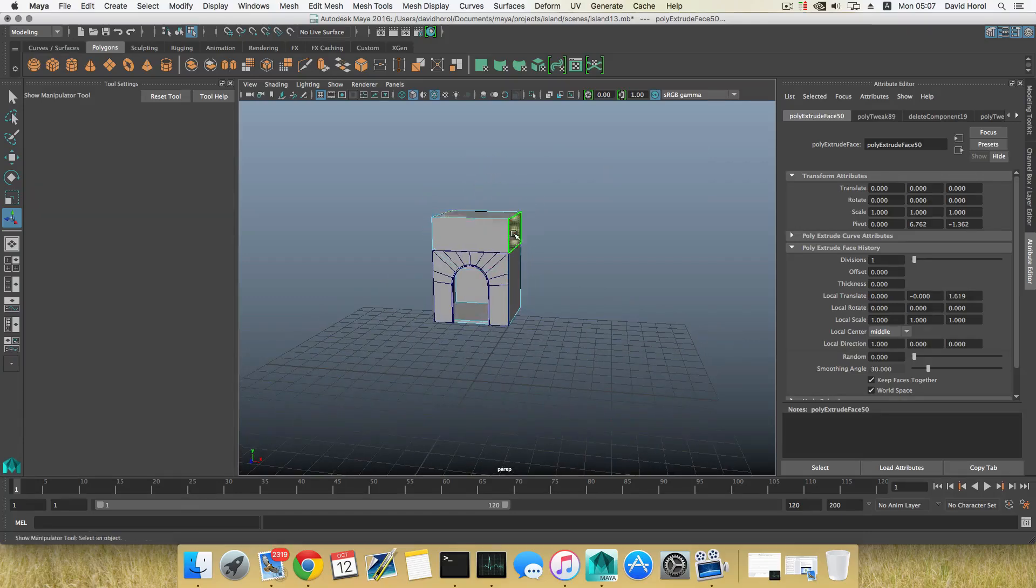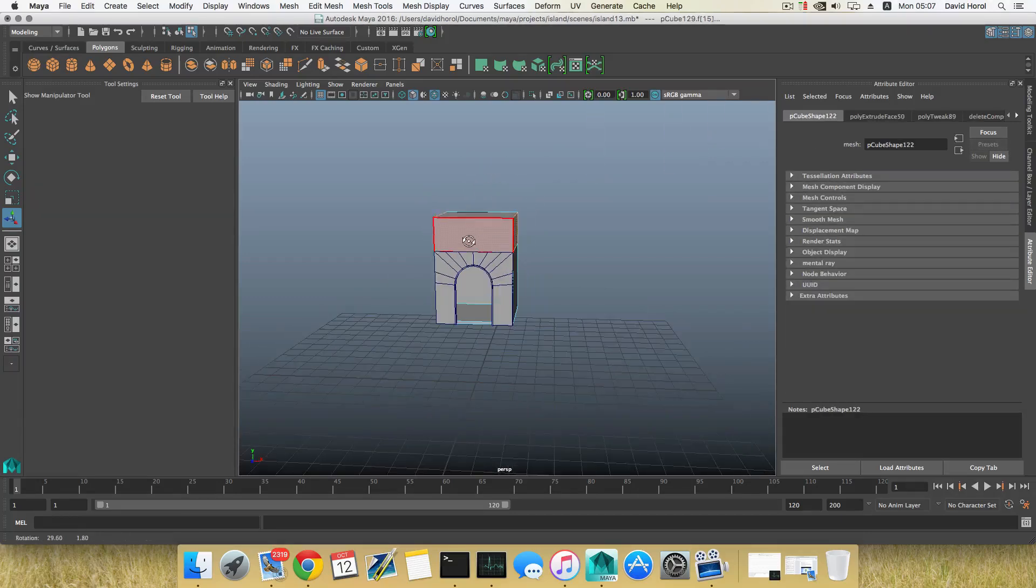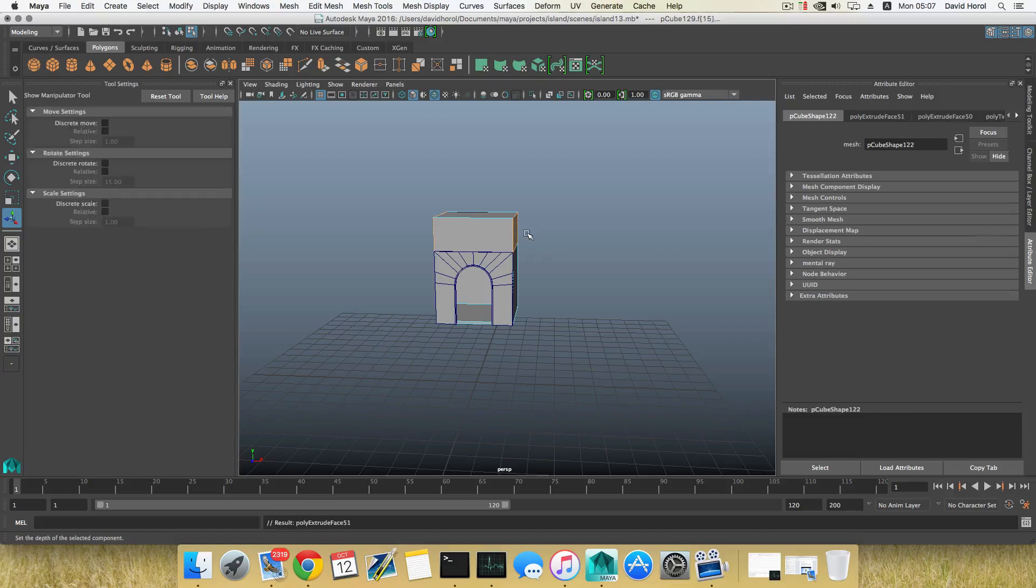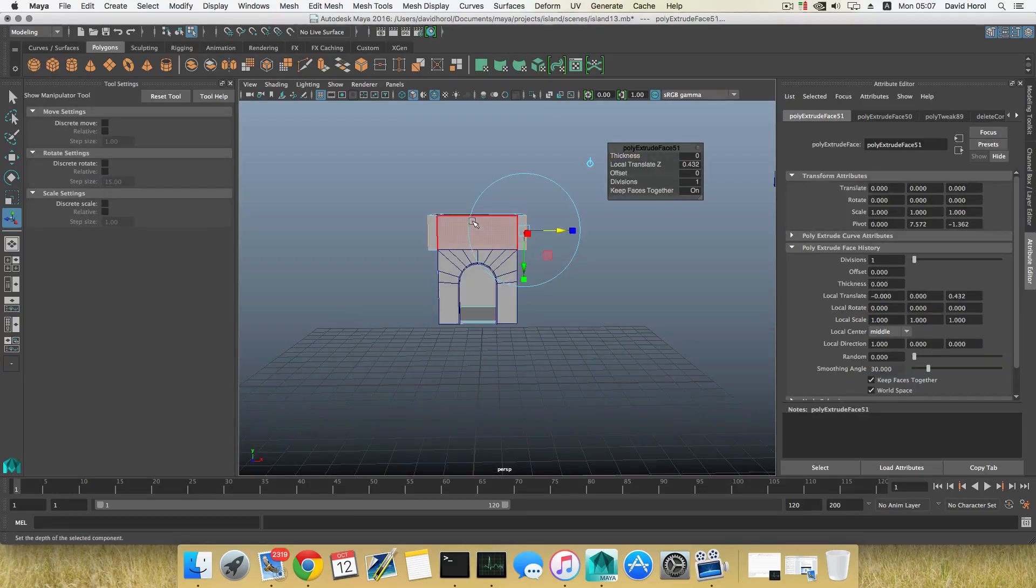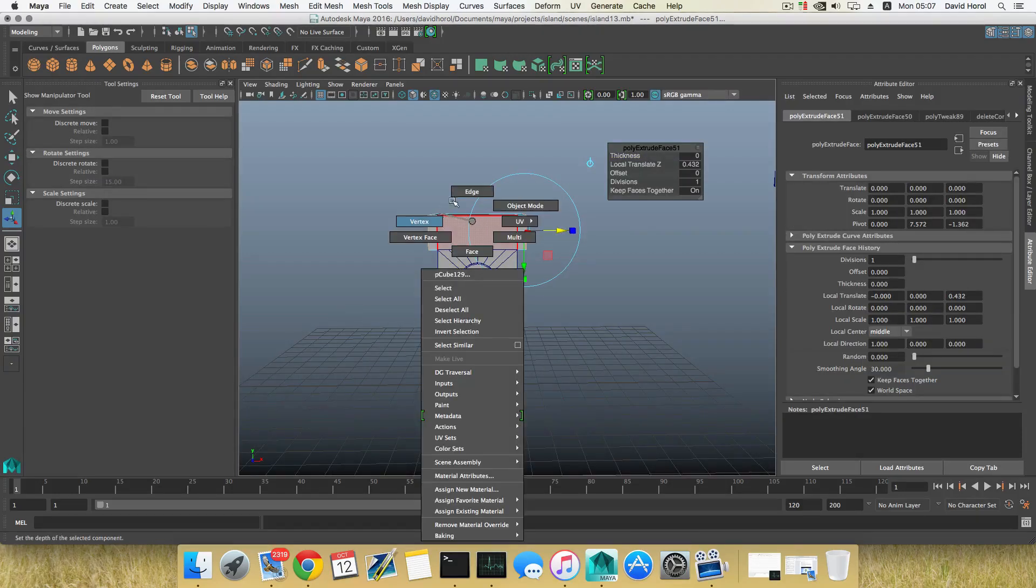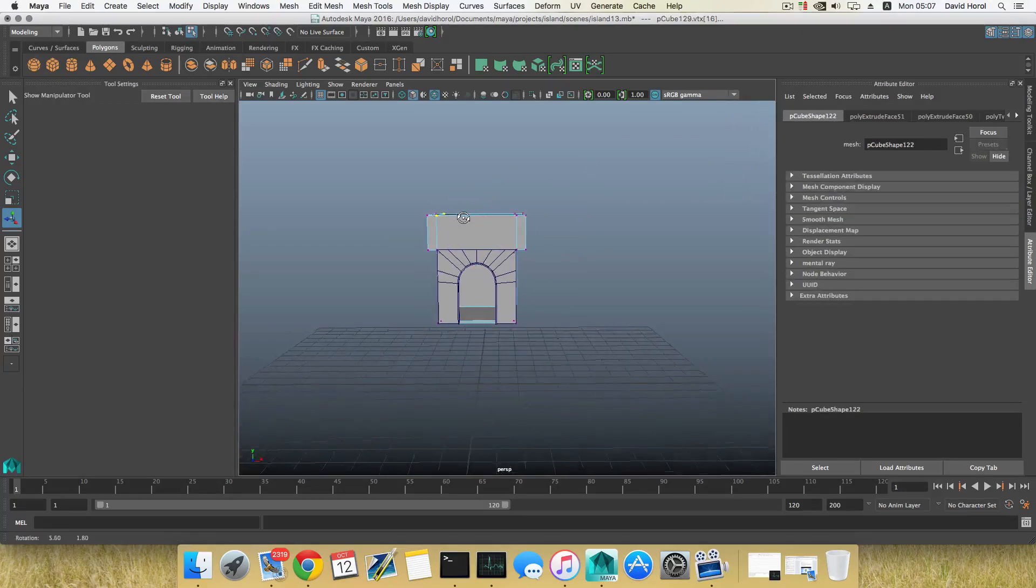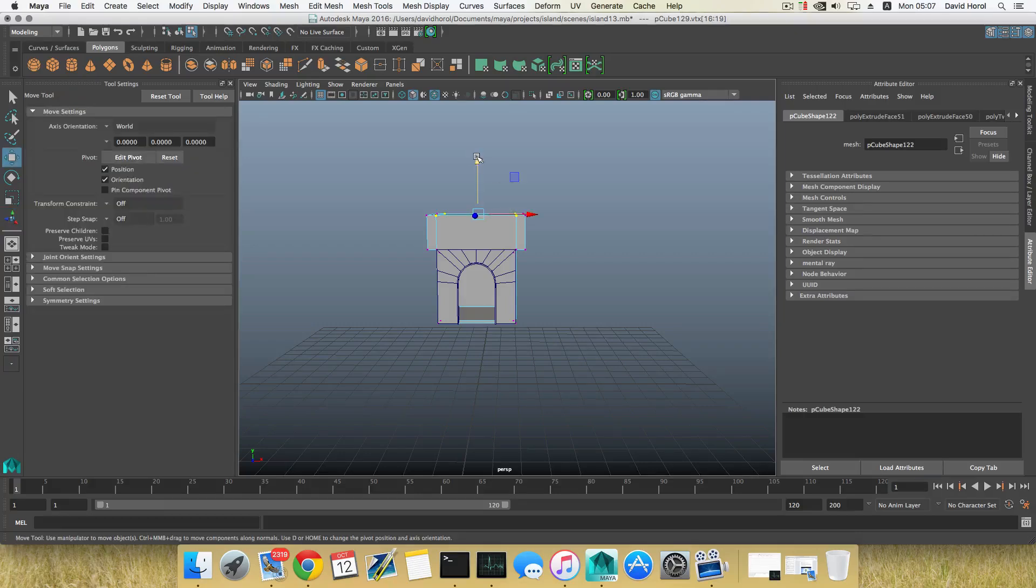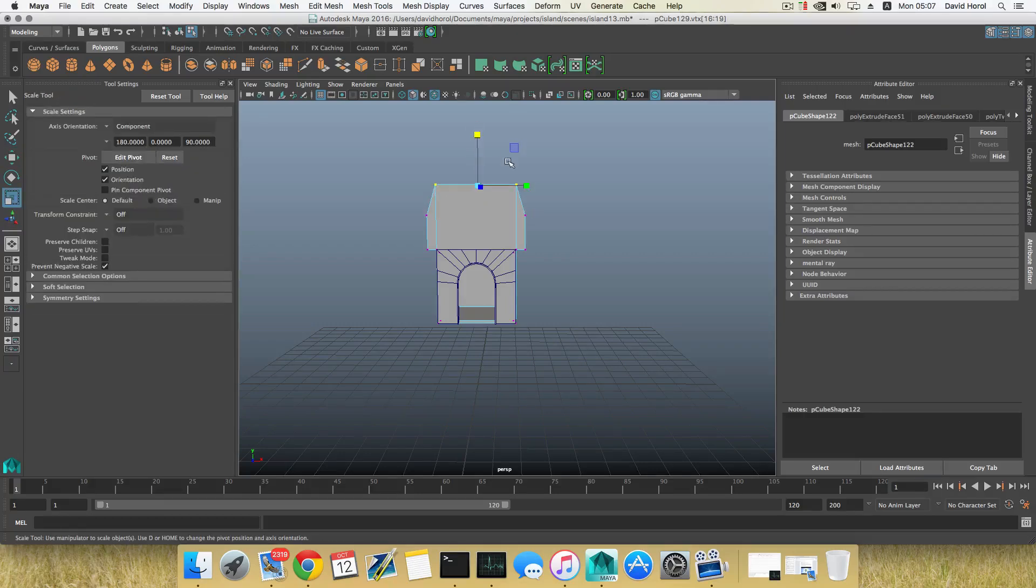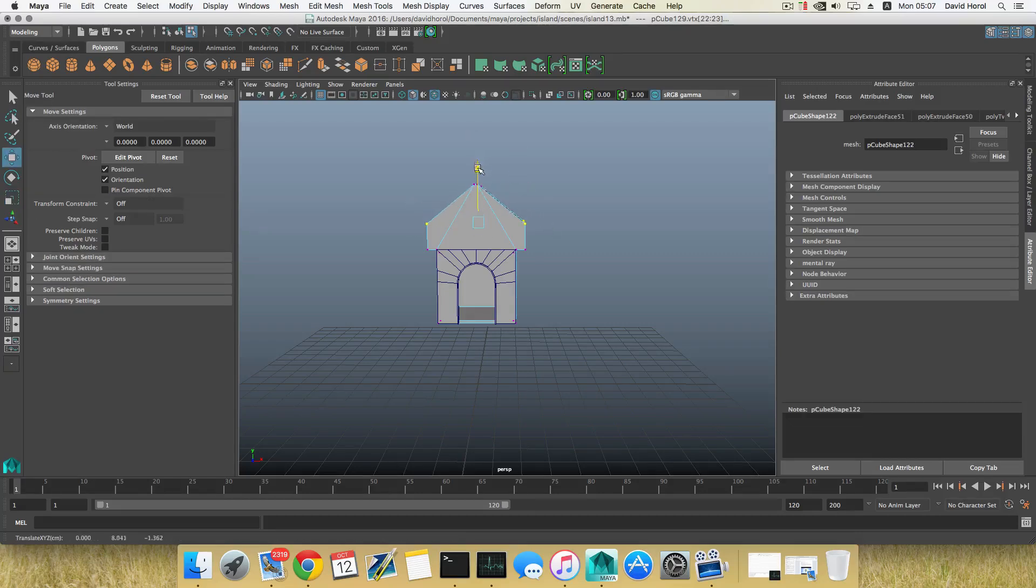I'm going to extrude these two guys a little bit to the side. Grab these vertices here, shift-select these here, grab them and move them along near that. These two I'm going to bring them down to about so.